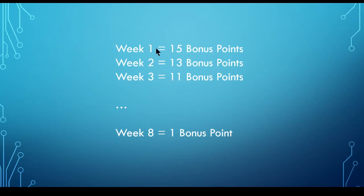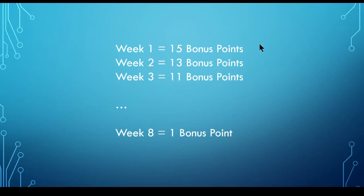And if you assign recruiting points or a scholarship in that first week, you will receive 15 bonus recruiting points. So for example, if you max someone and give them 17 points in that first week, it will actually show up as having given them 32 because of these 15 bonus points. If the first time you give some attention to a player is in week three, you'll get 11 bonus points. It keeps on dropping by two until the last week of the season where you'll get one bonus point.